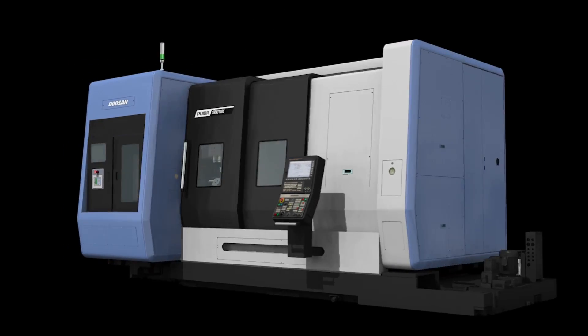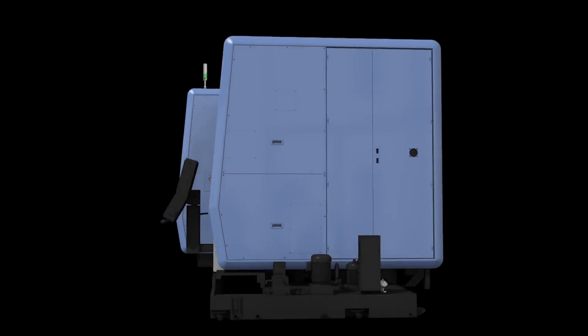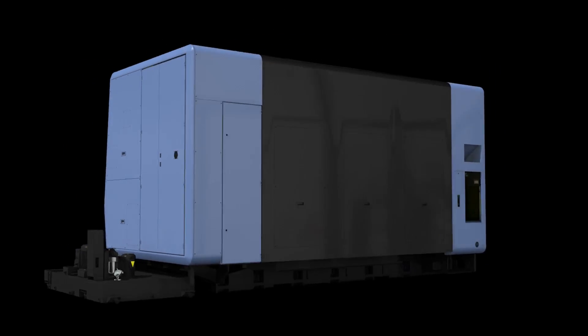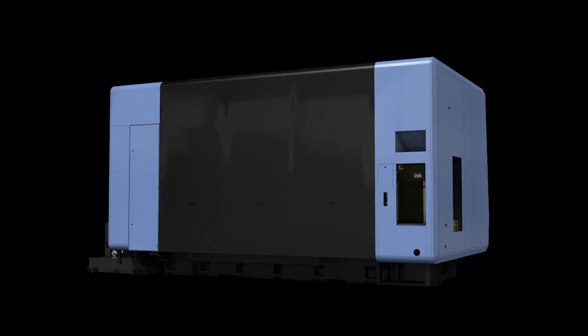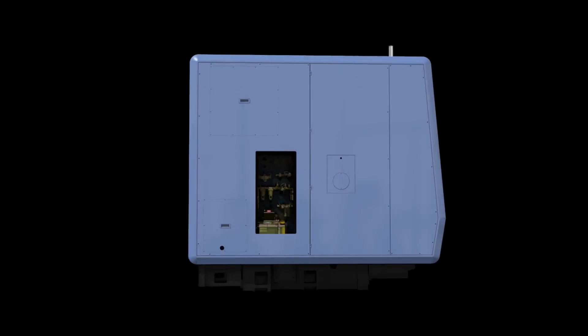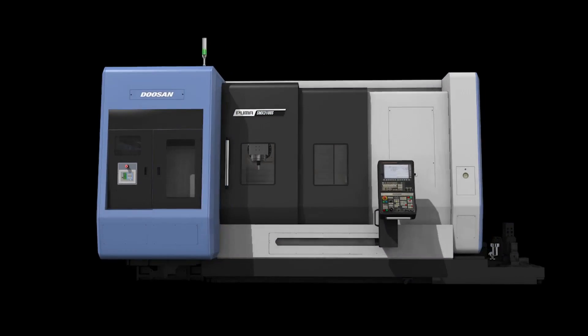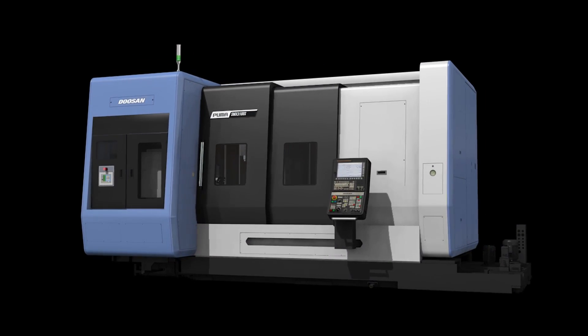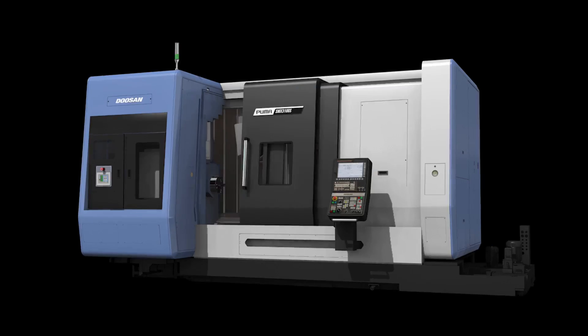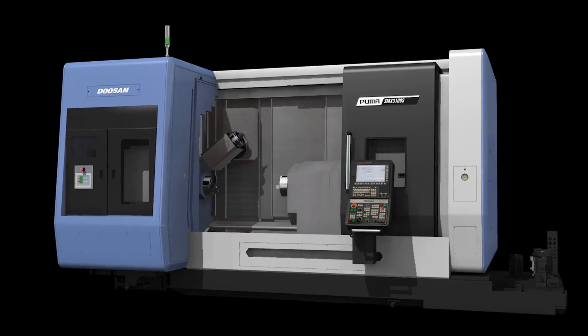The adoption of an orthogonal B-axis structure has expanded the machining area, improved productivity, and increased the operator's work area, thereby boosting the operator's convenience.